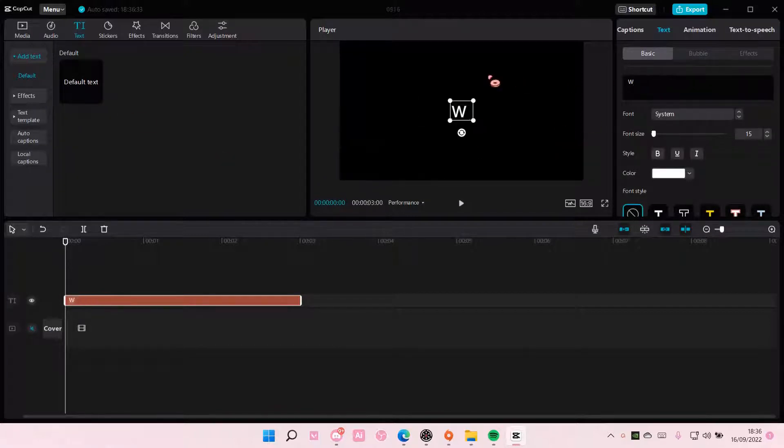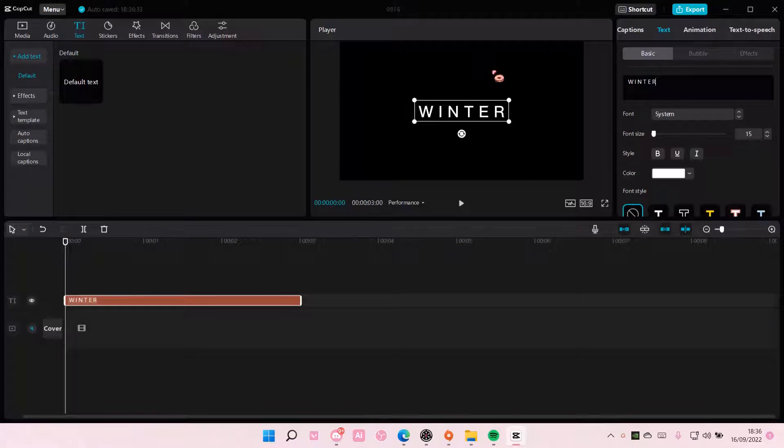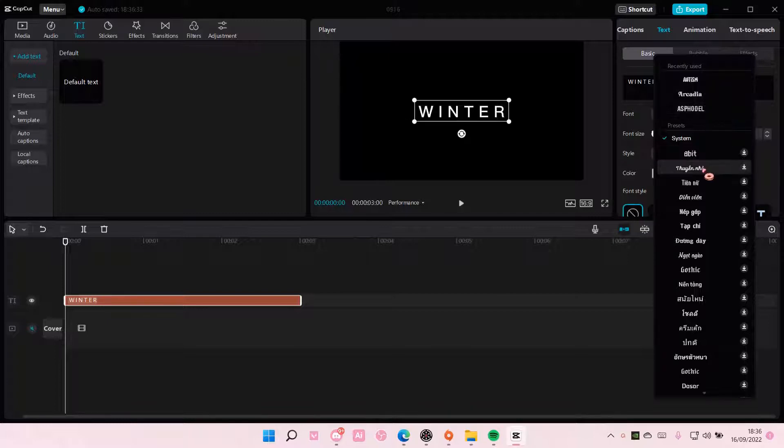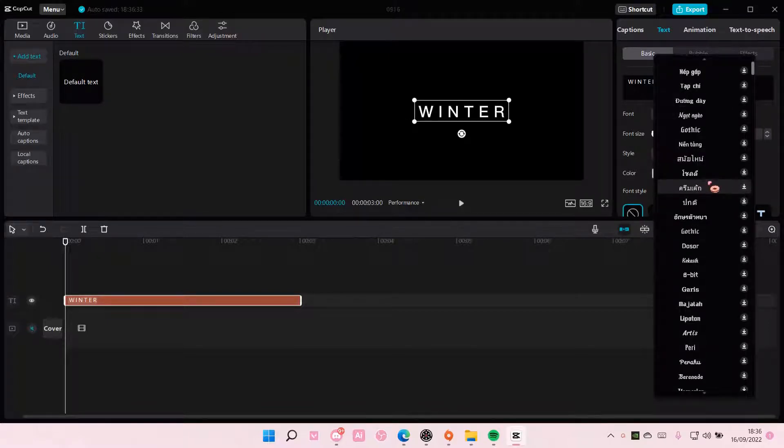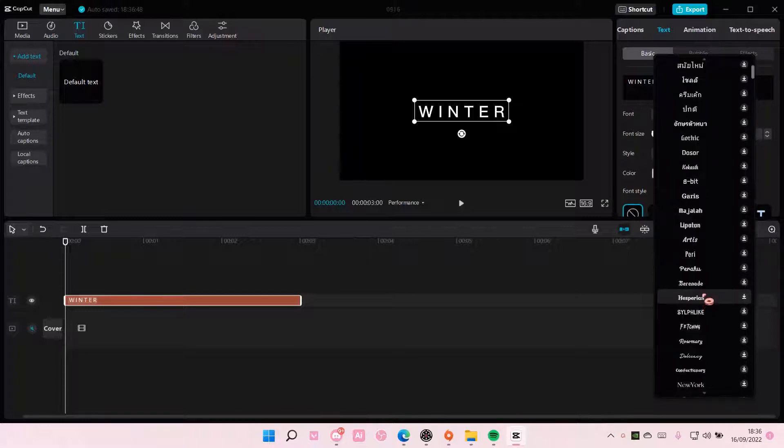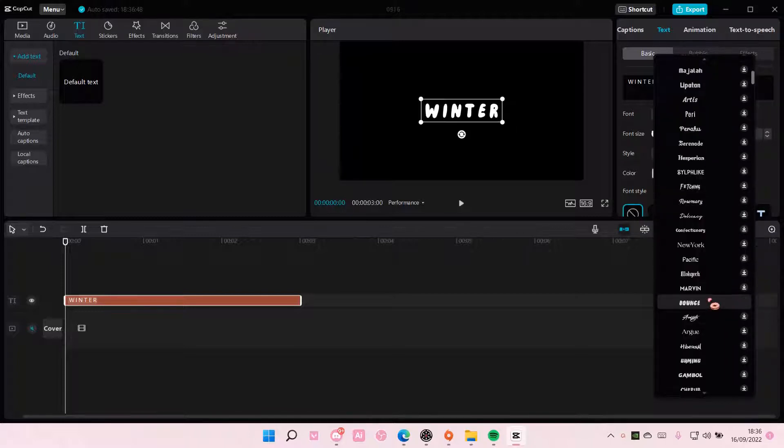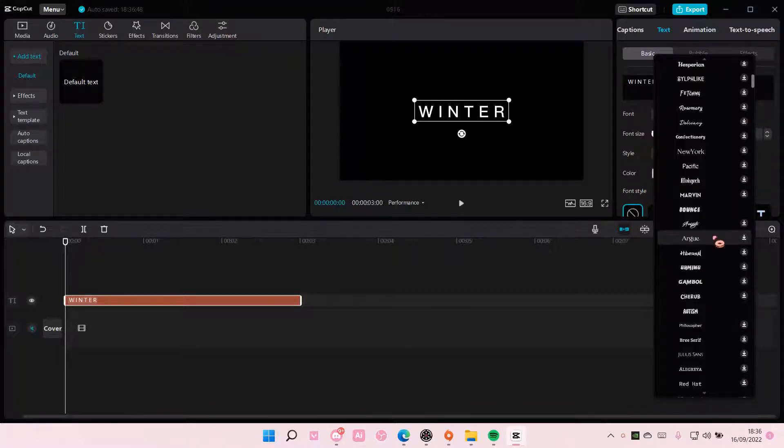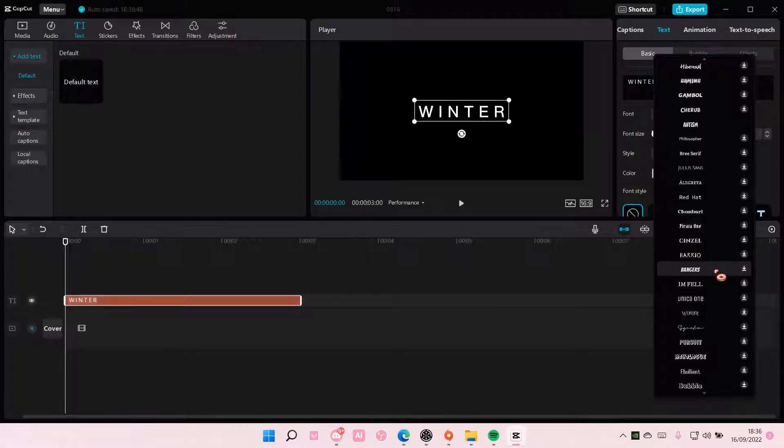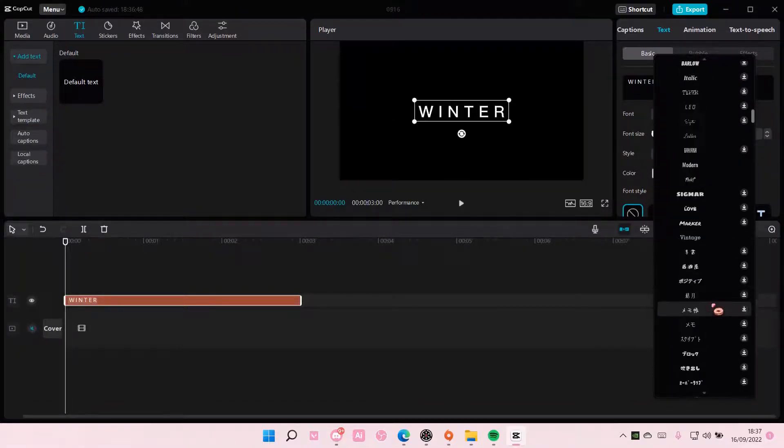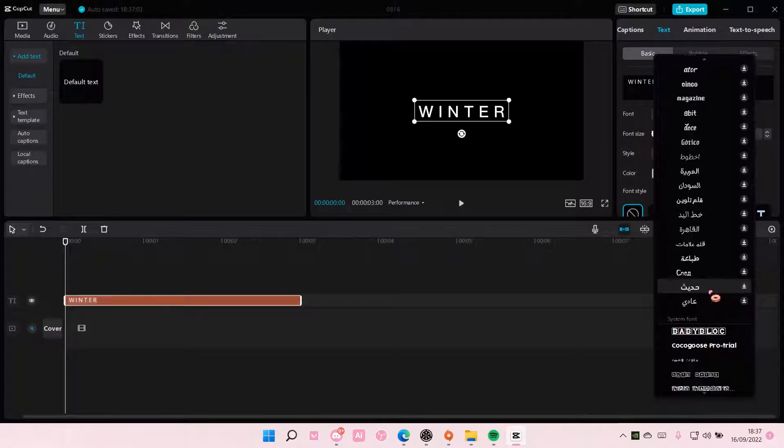I'm just going to type the word winter and I'm just going to find a font that sort of matches with it. You will need a very bold font for this, so keep that in mind.